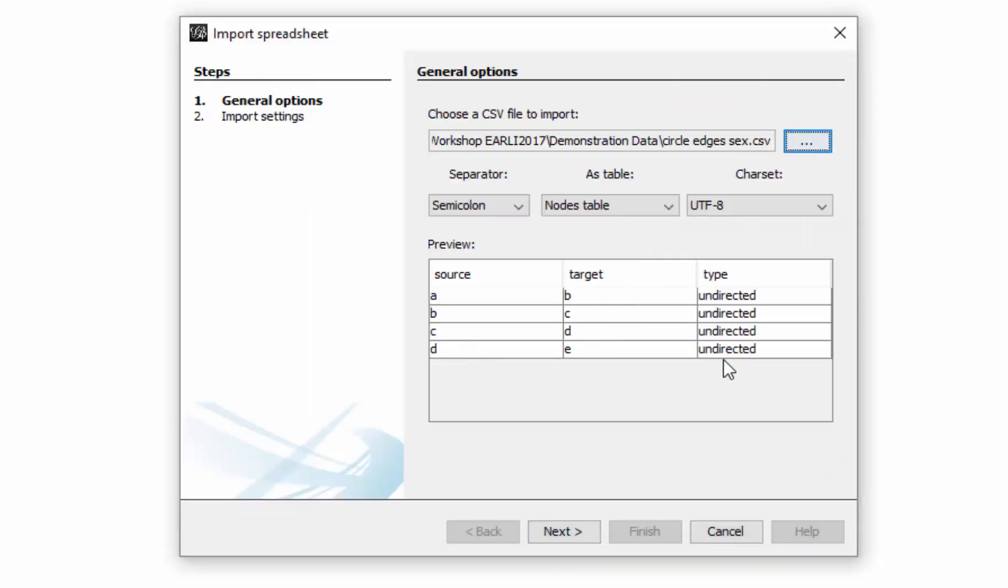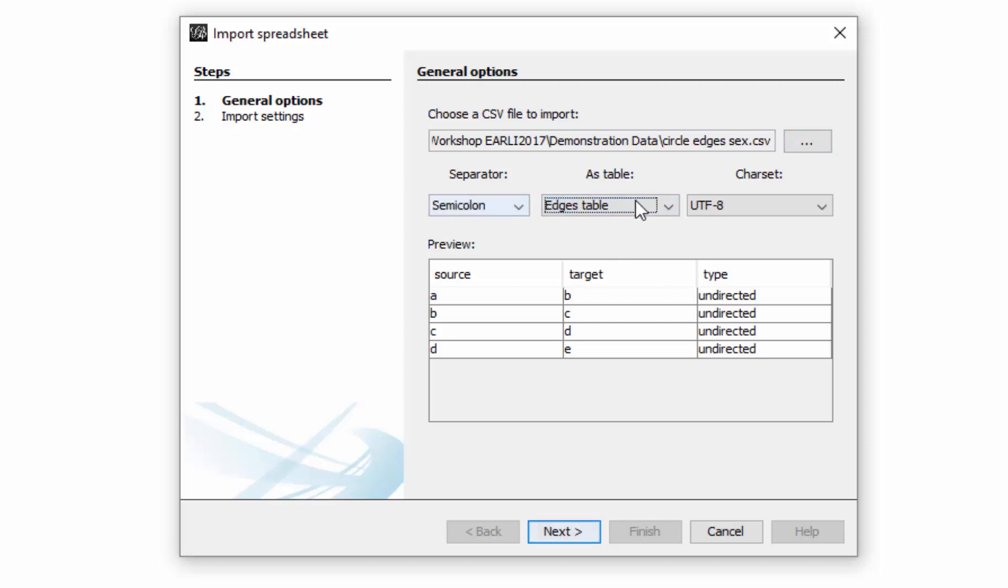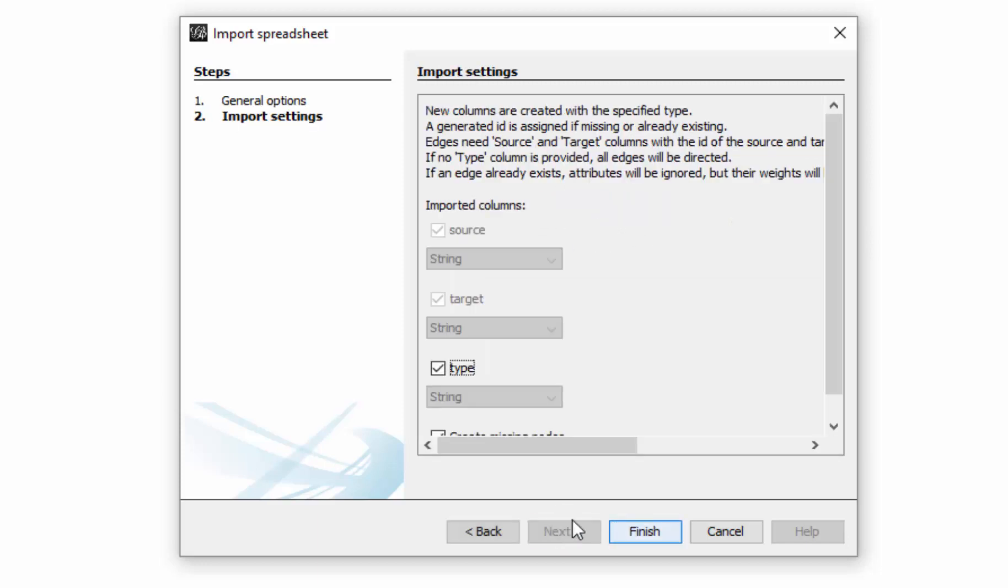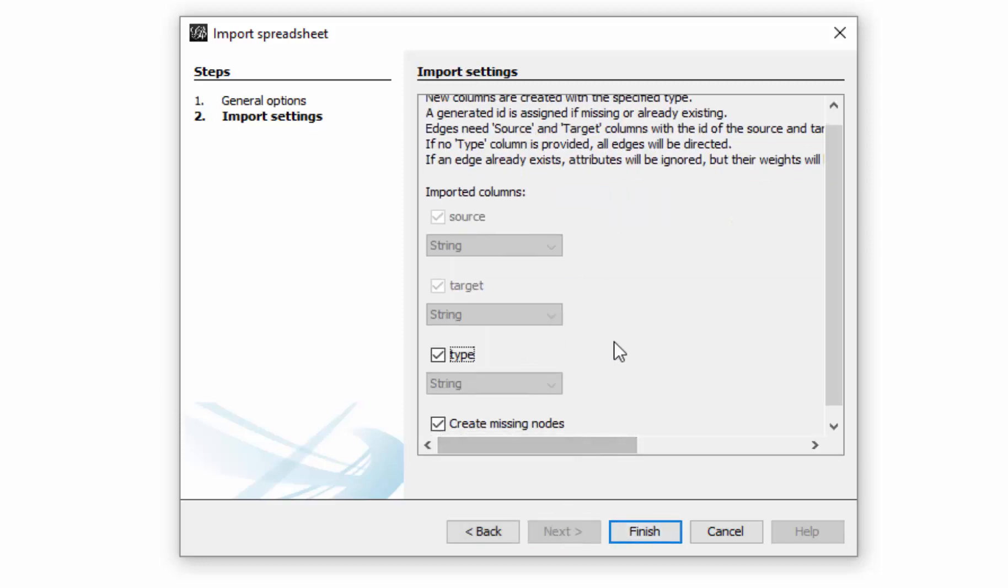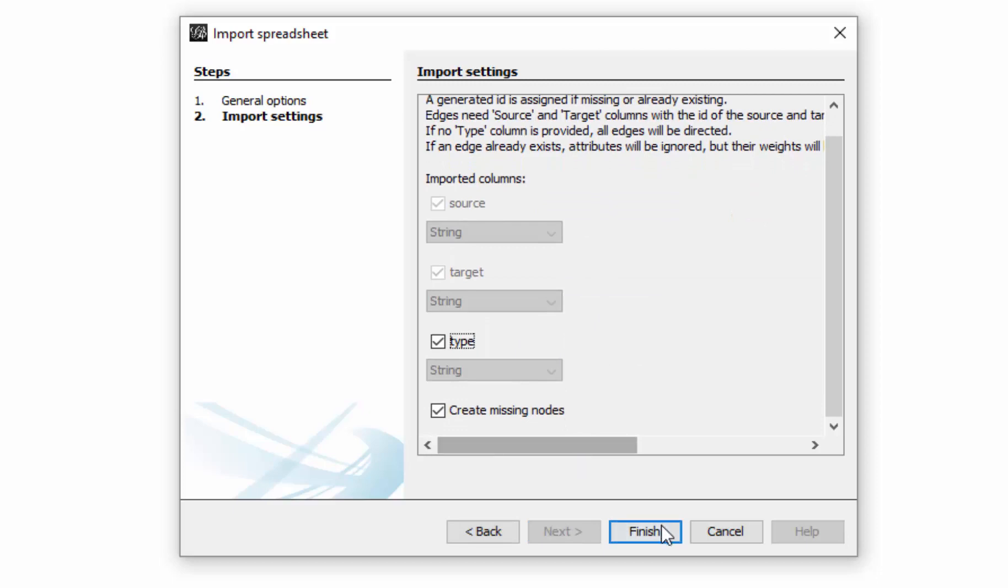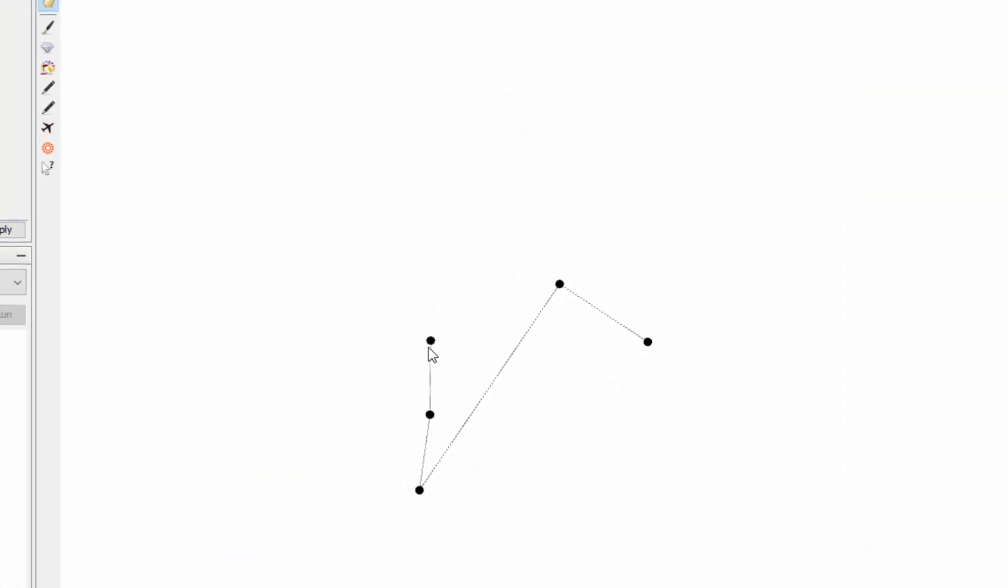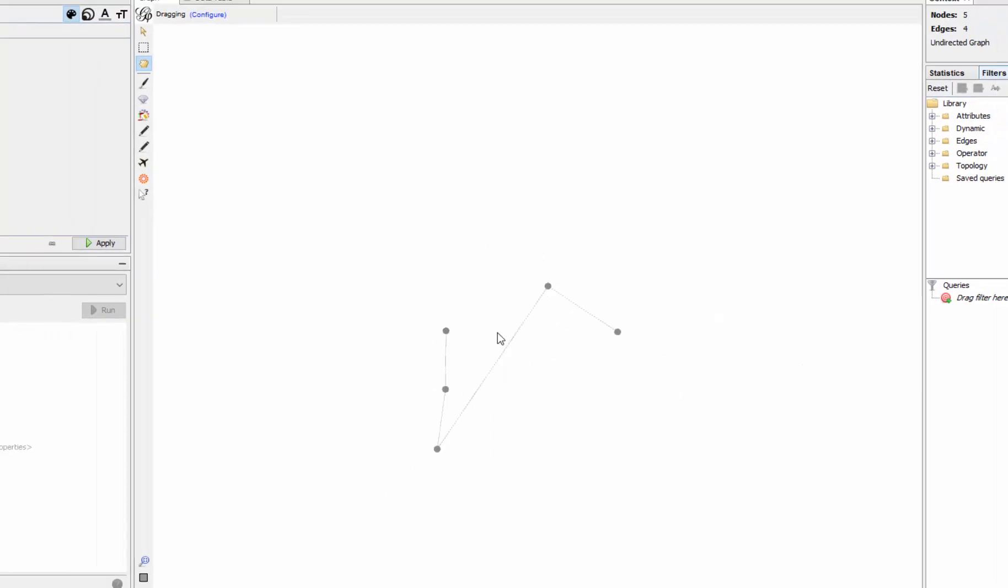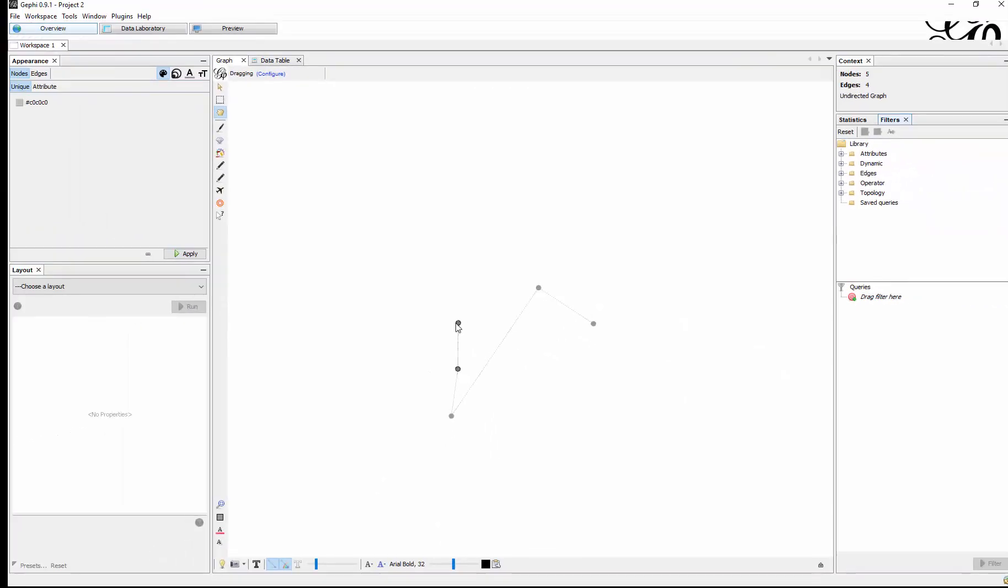As you can see, it's just missing one line. I'll import it as an edge table, click Next. There's nothing actually to change, so it looks very similar except for that this one relationship is missing.